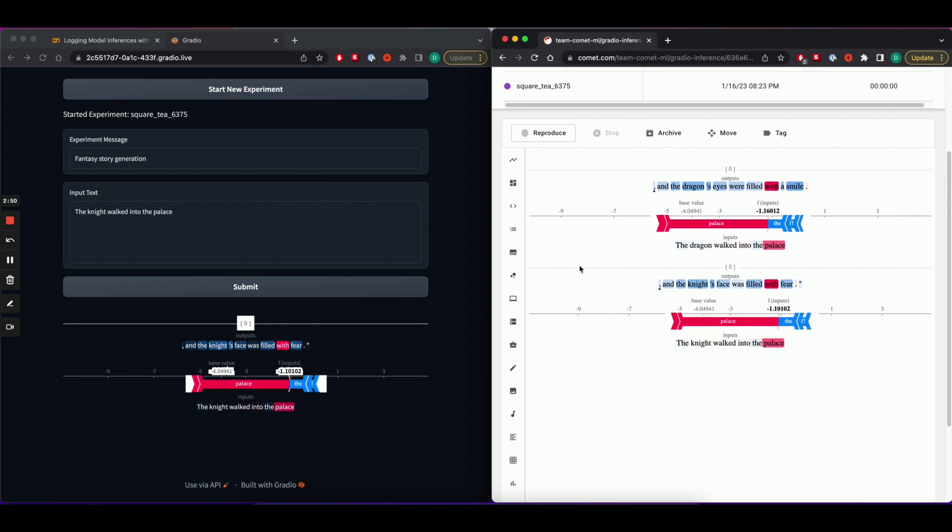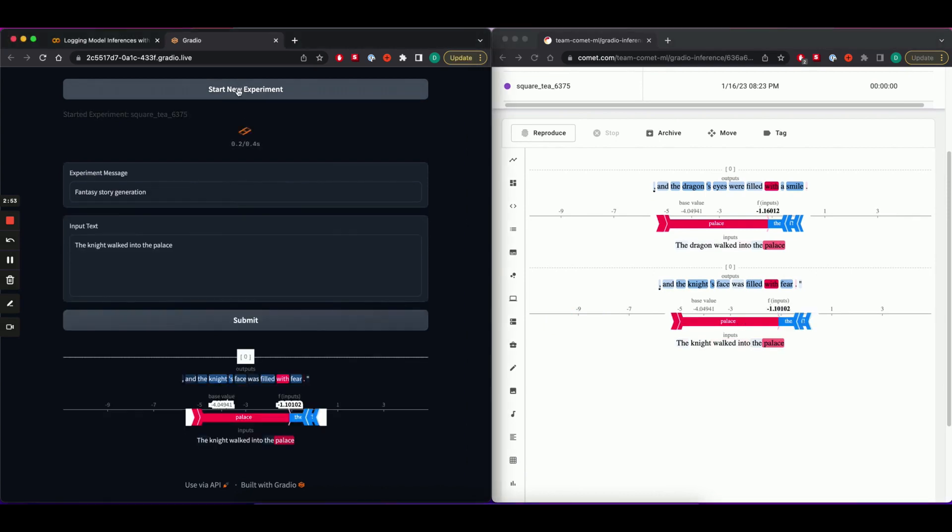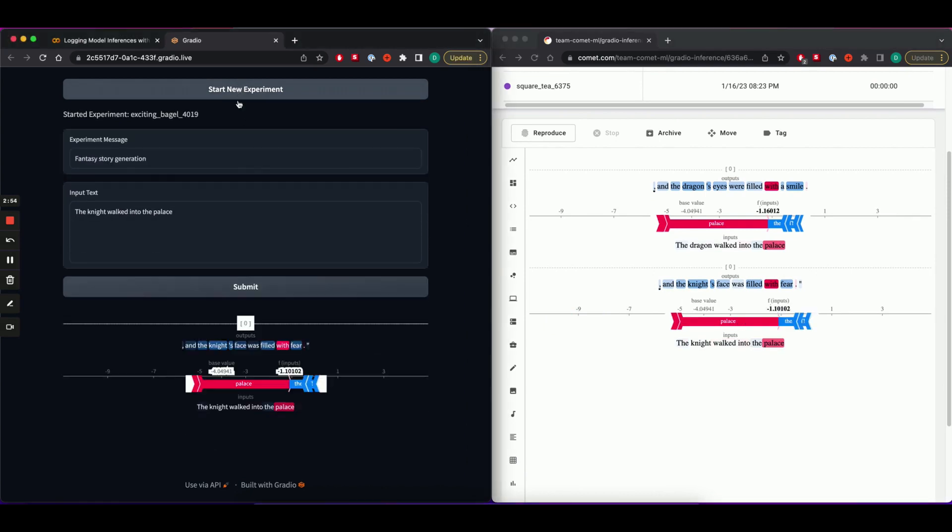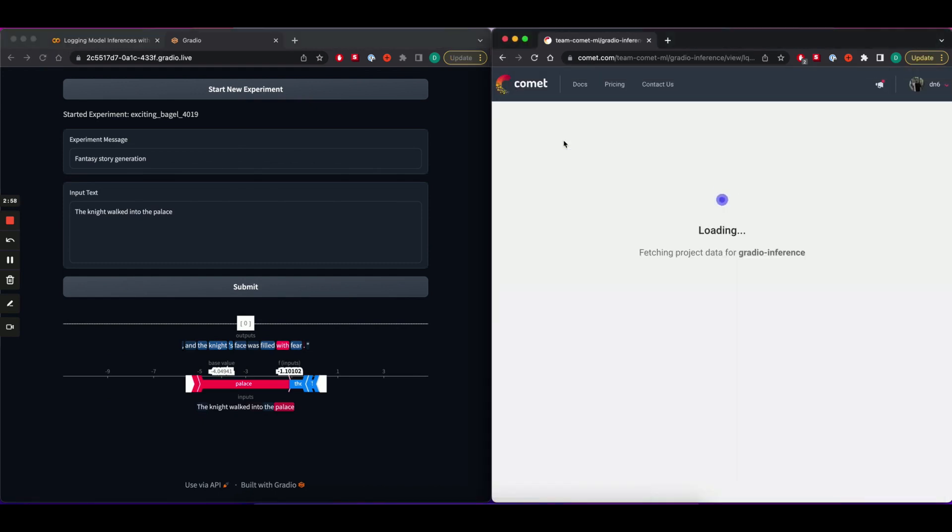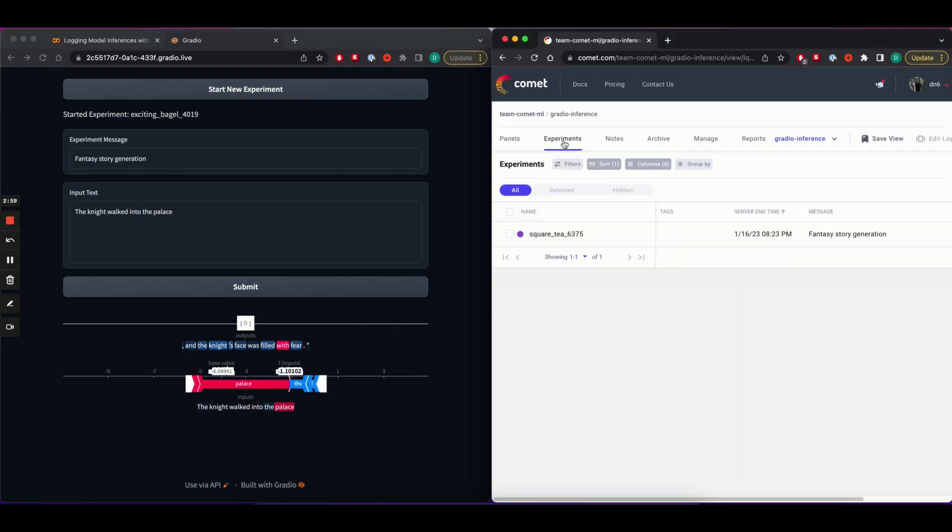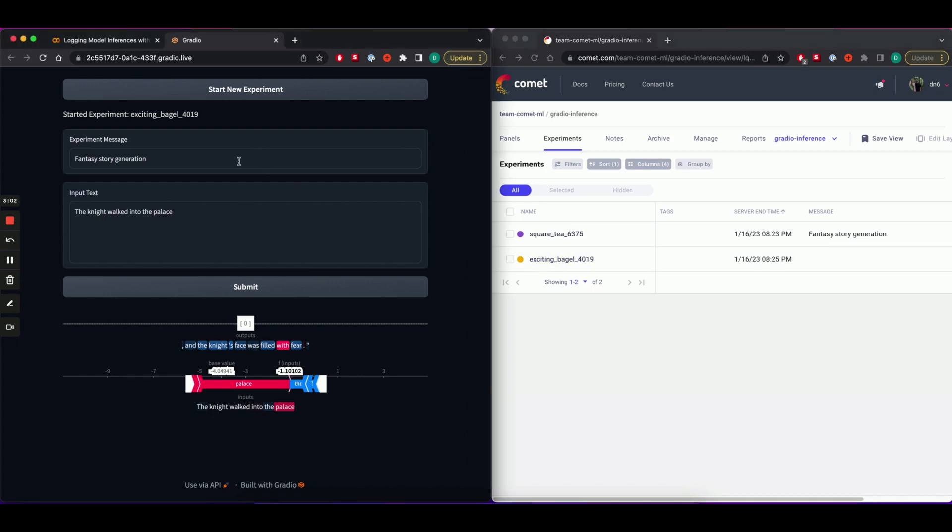So what if we wanted to log predictions to a new experiment? Just hit start new experiment again, head to the experiment table. You can see a new experiment has been created. We'll change the experiment message to sci-fi story generation and change our prompt as well.